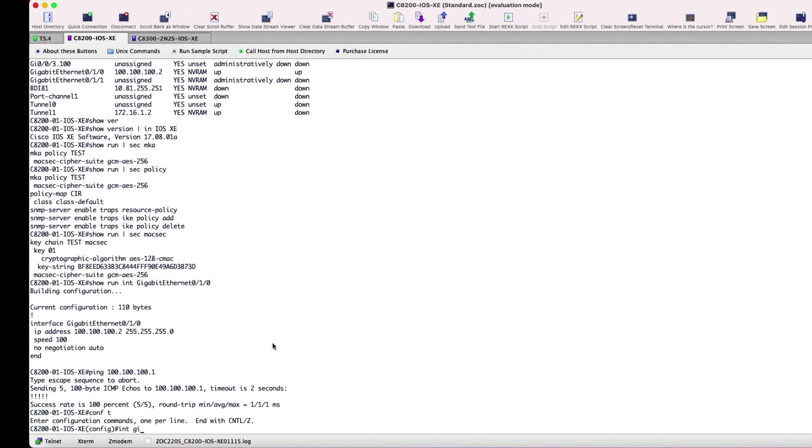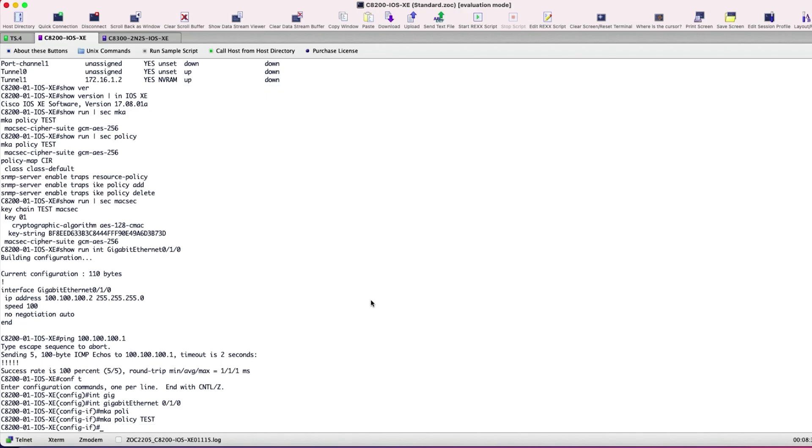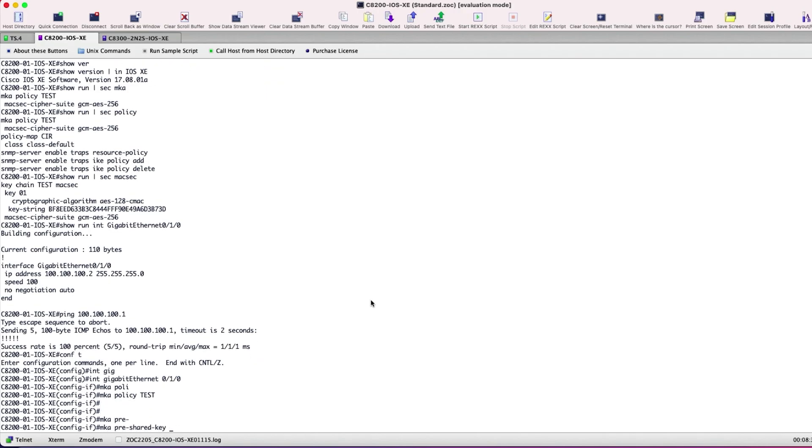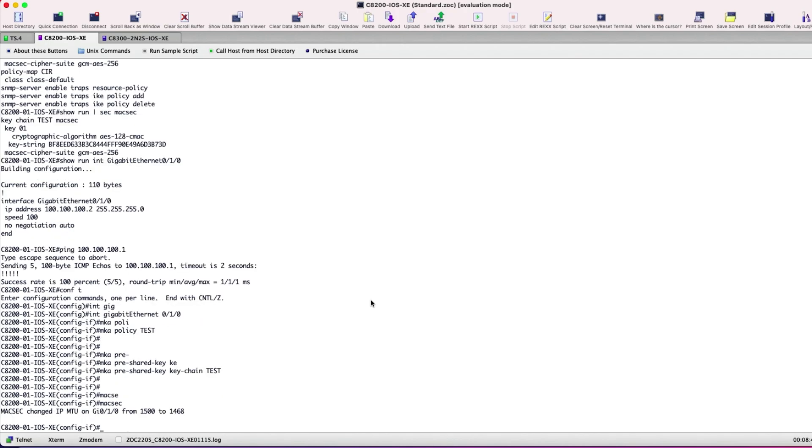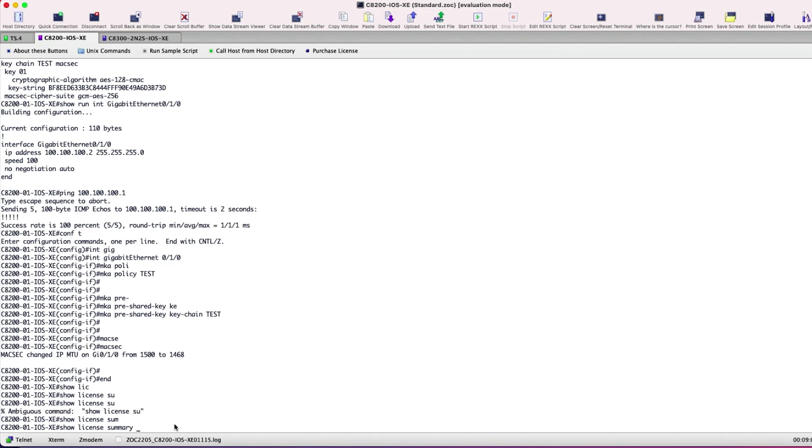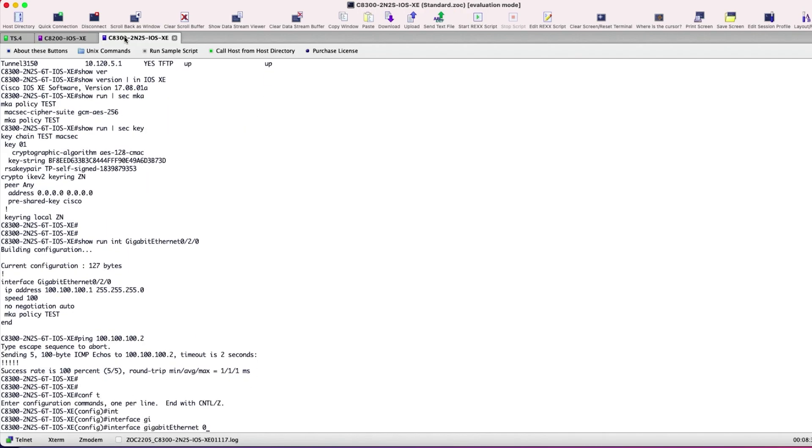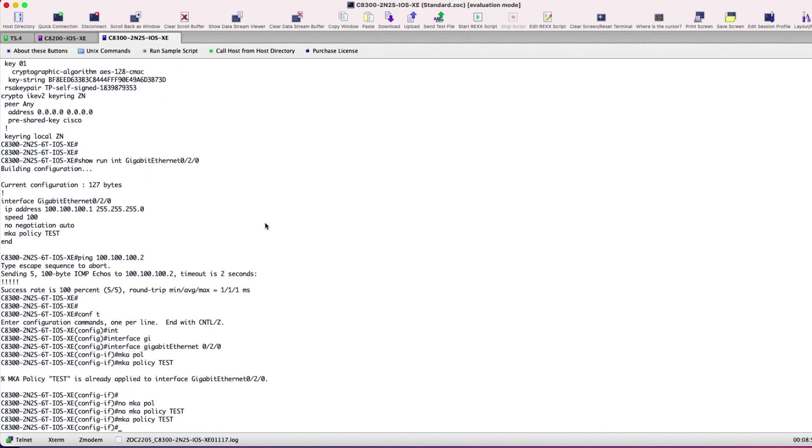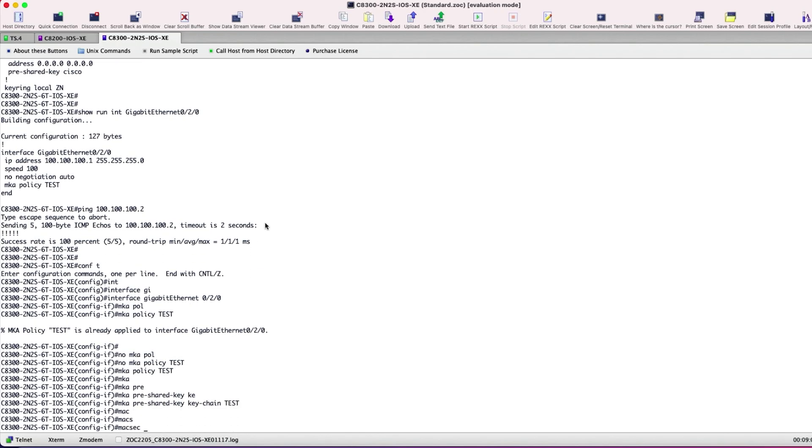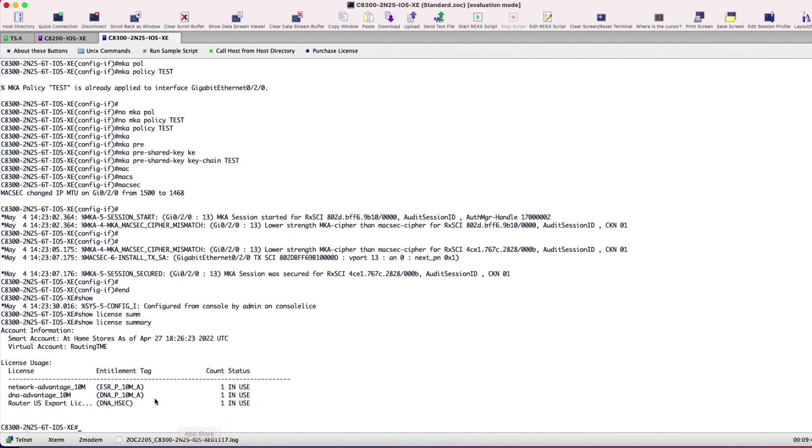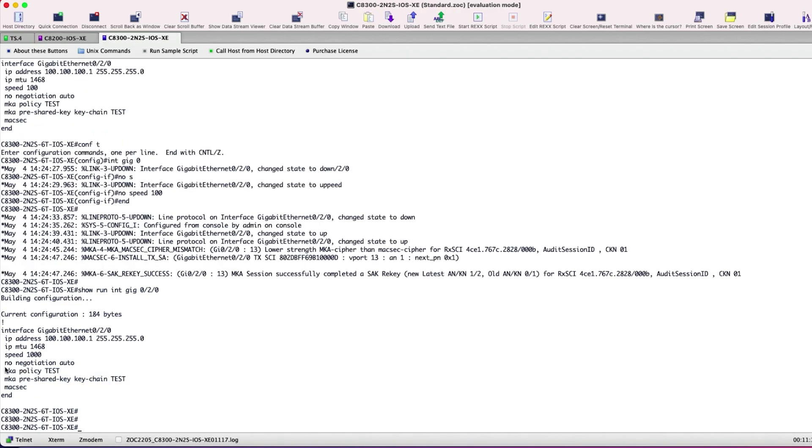Now let's move on to configuring MACsec MKA on the Site 1 interface using PSK. Once you enable MACsec on the interface, it self-adjusts the IP MTU to 1468. As discussed previously, to enable MACsec, HSEC license is a prerequisite which is here in use. The same MACsec MKA configuration is done on the Site 2's interface. The HSEC license is used here too. Now we have all the configurations complete on both the ends with their respective MKA policies assigned to the right interface.